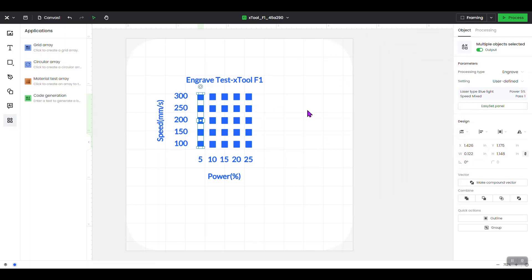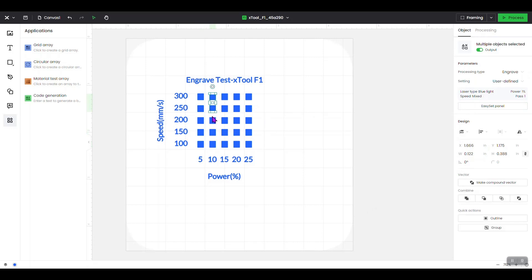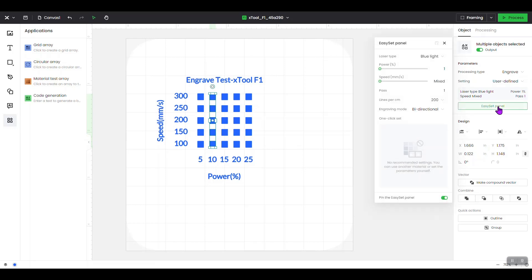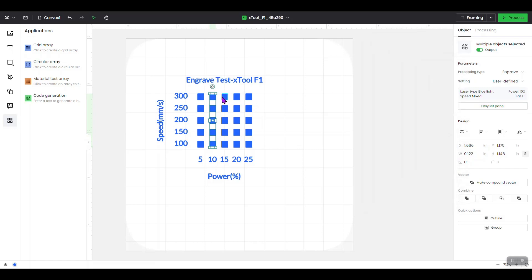Go to the next column, click on the top, hit Shift and select all boxes in that column. It's already set to engrave. Open your Easy Set panel, double-click on power, set it to 10, and close the panel. Then continue to the next three columns and repeat the same process for powers of 15, 20, and 25.